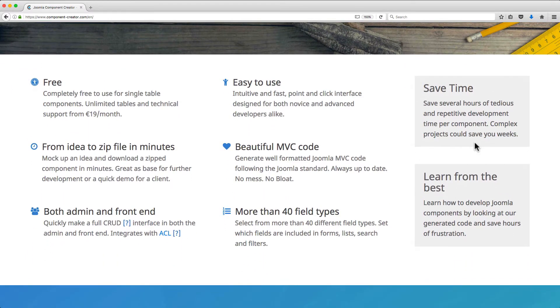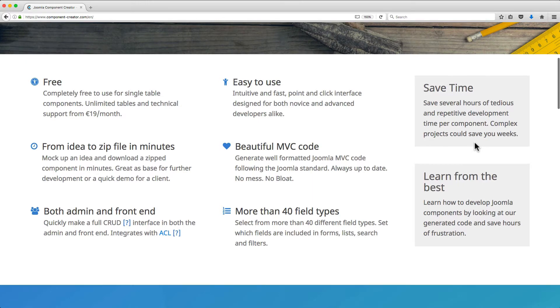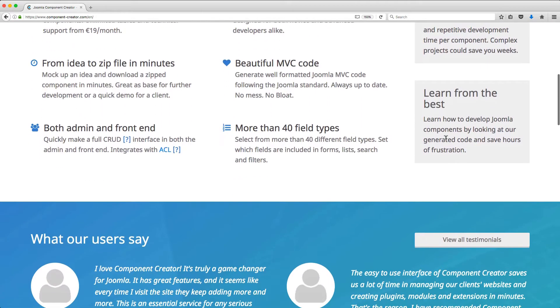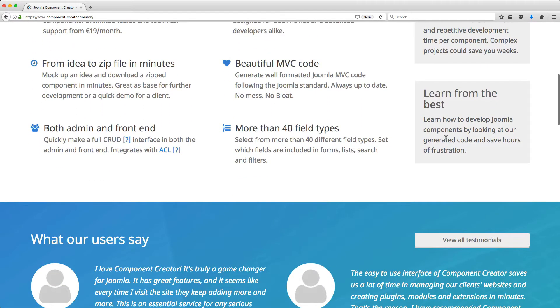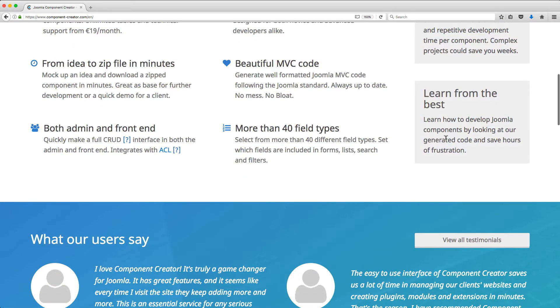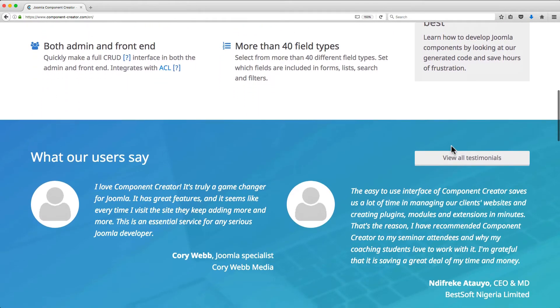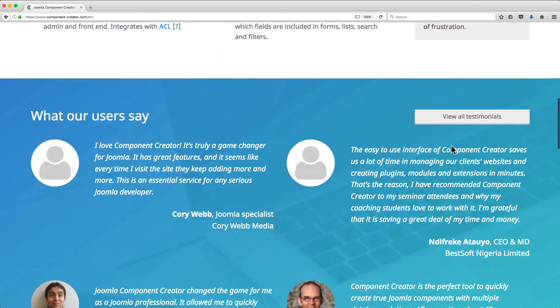If you can design a database, you can build a component to create, manage, and display information in your Joomla website. It integrates seamlessly with Joomla's categories, ACL, and component configuration, so you have an amazing amount of control over how your component functions.